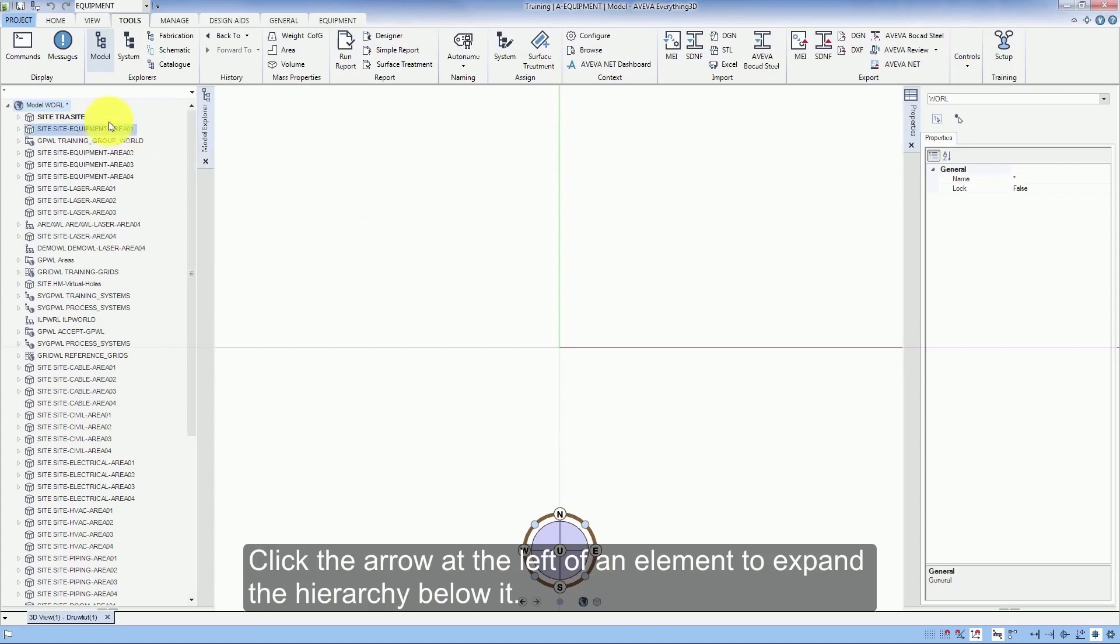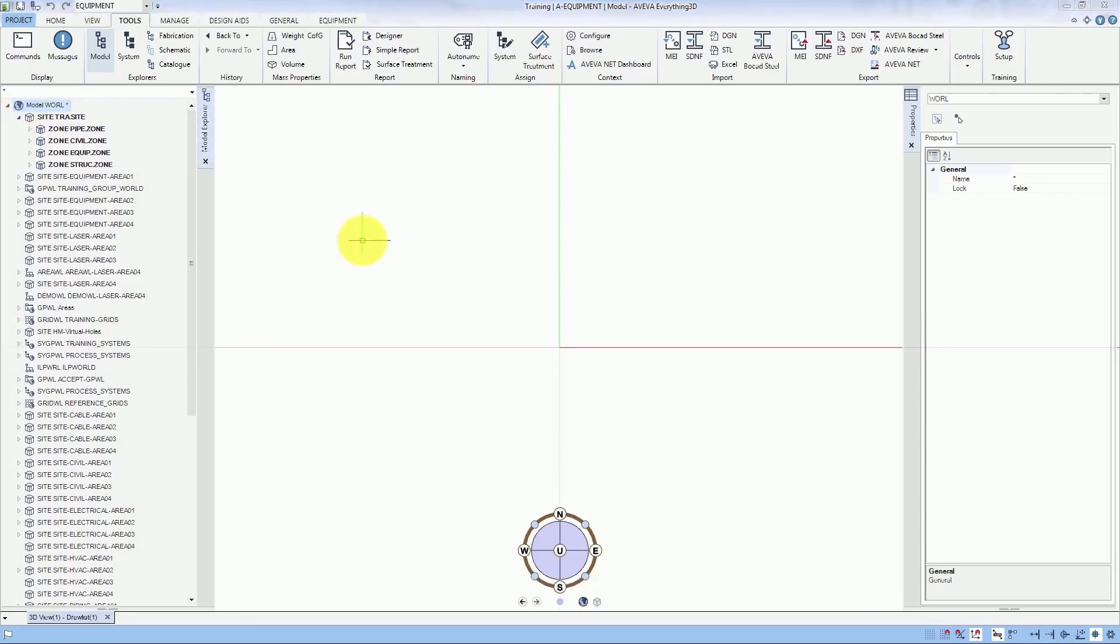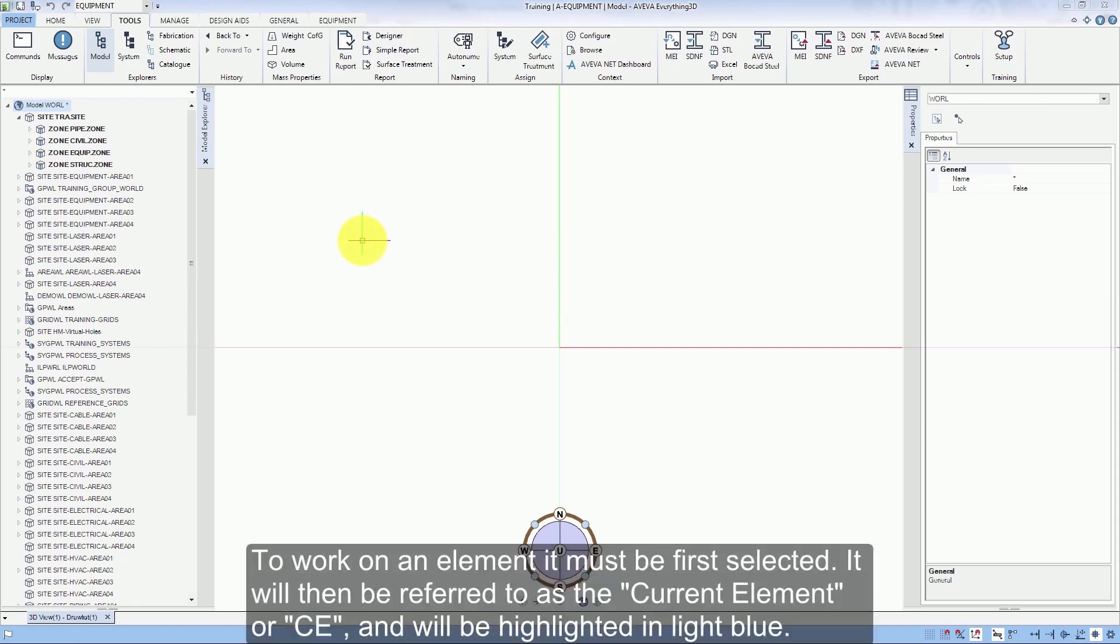Click the arrow at the left of an element to expand the hierarchy below it. To work on an element, it must be first selected. It will then be referred to as the current element or CE and will be highlighted in blue.